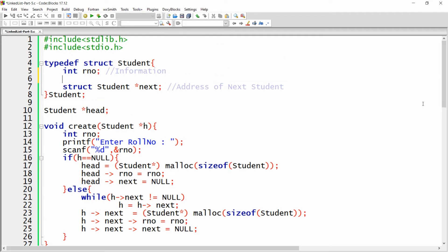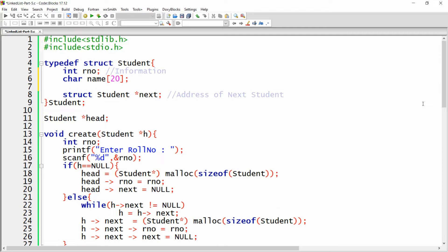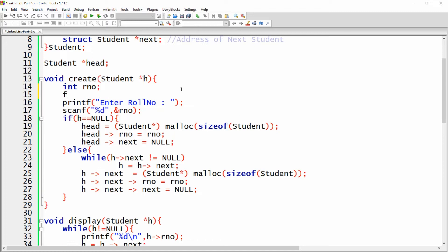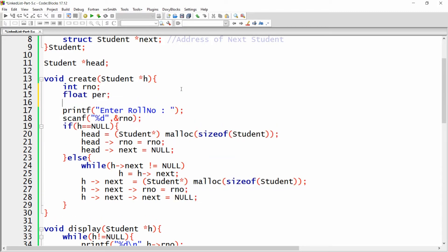Here we can add a character array 'name' of size 20, so every student will have a name. I'm also adding a float 'percentage'. I want to add these two members to the structure. In the linked list, we will get the role number, the float percentage, and the character name.